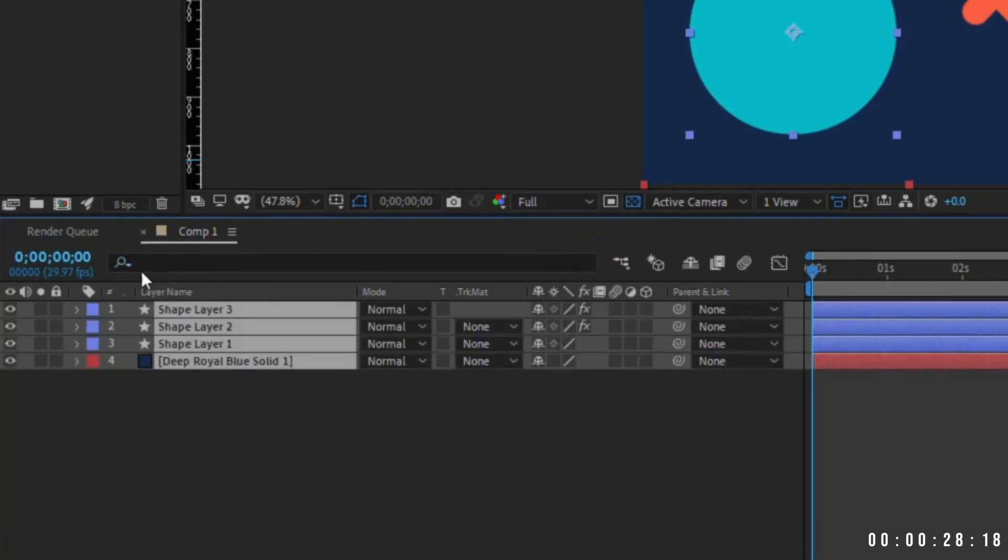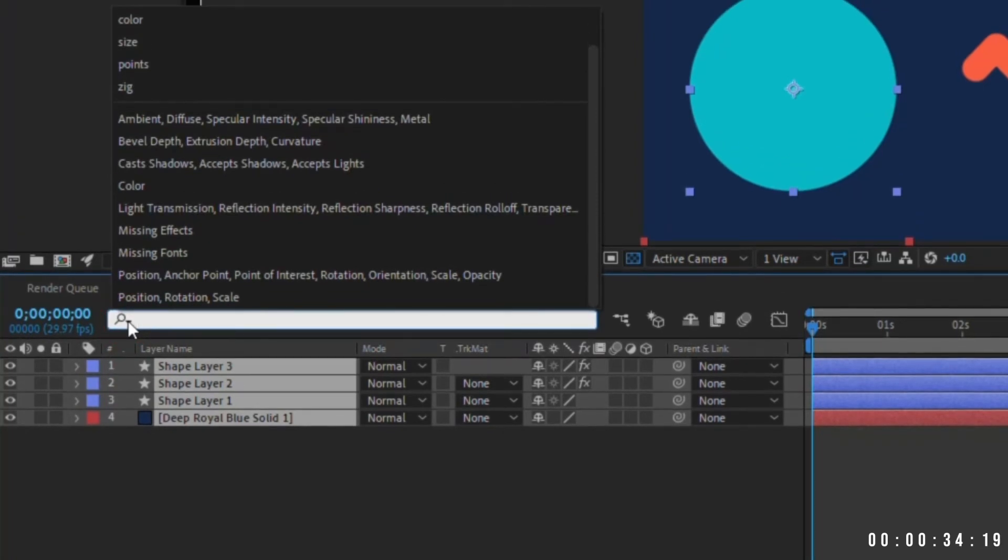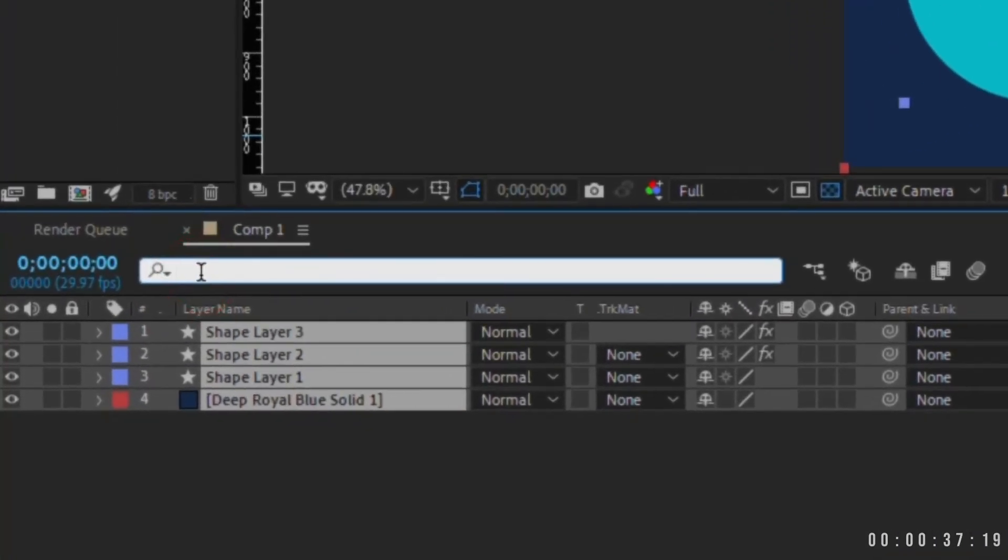Just don't forget to delete the search term so you can see all of your layers again. Click the arrow next to the magnifying glass and you'll see common and recent searches pop up. Now you can quickly and easily access and change properties on any layer by using the search function in After Effects.